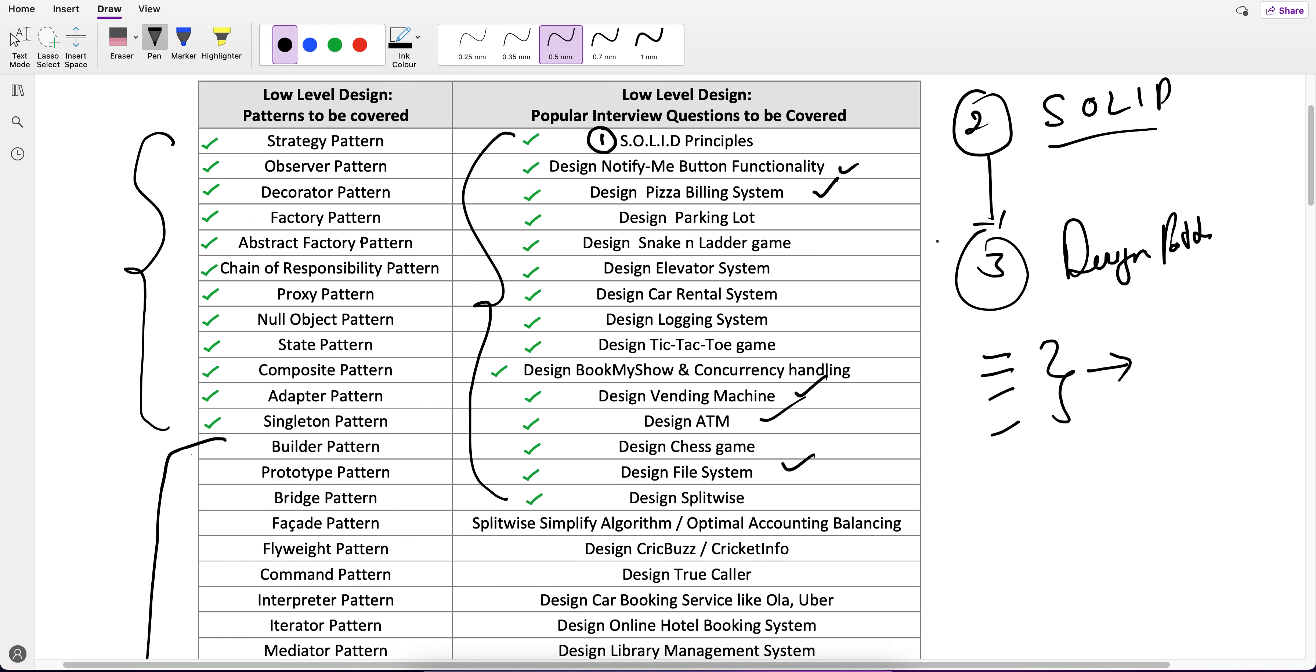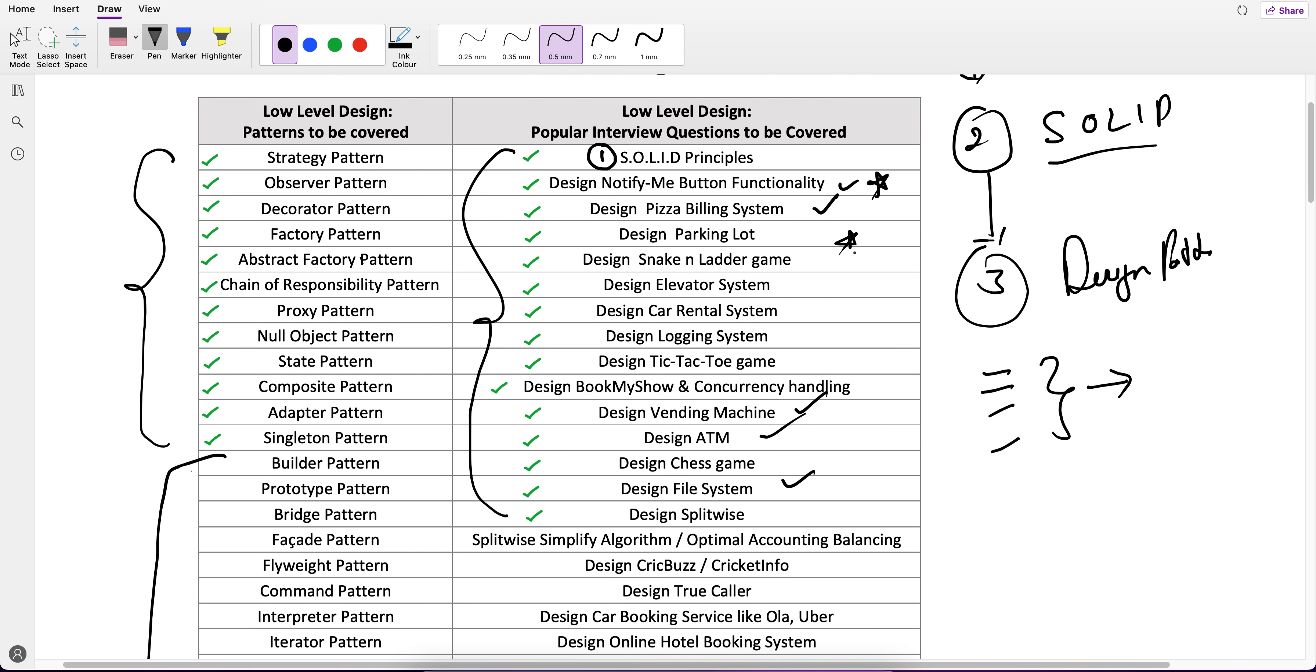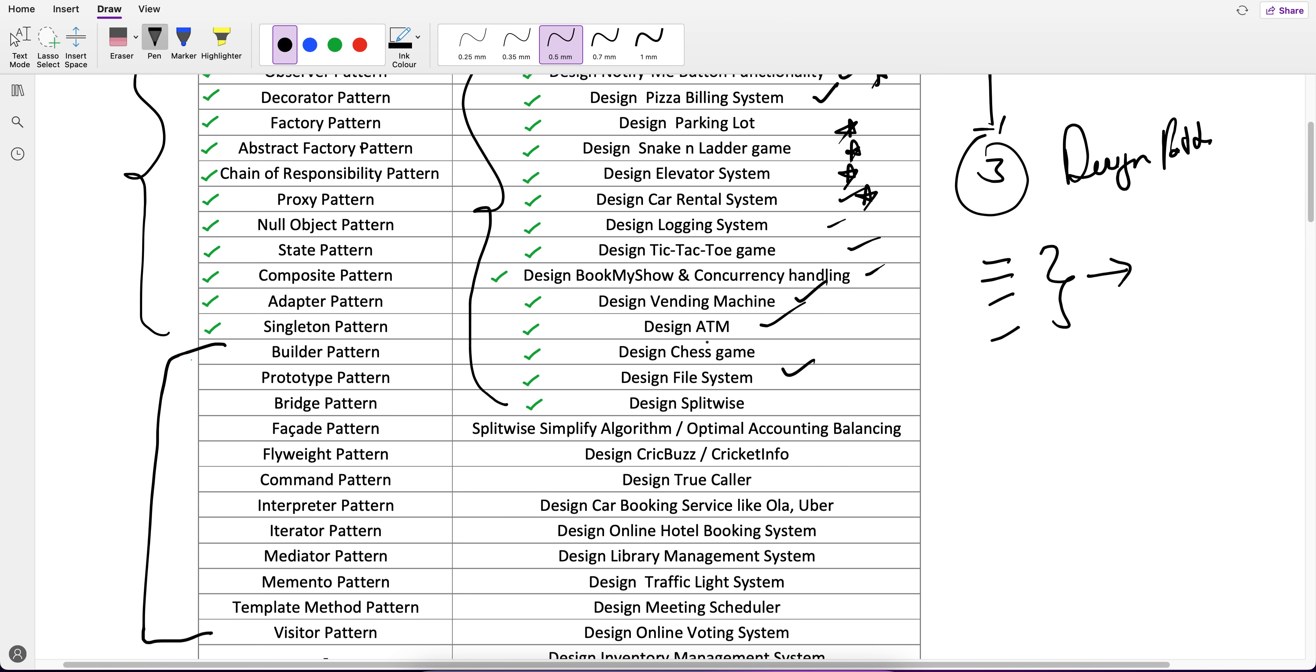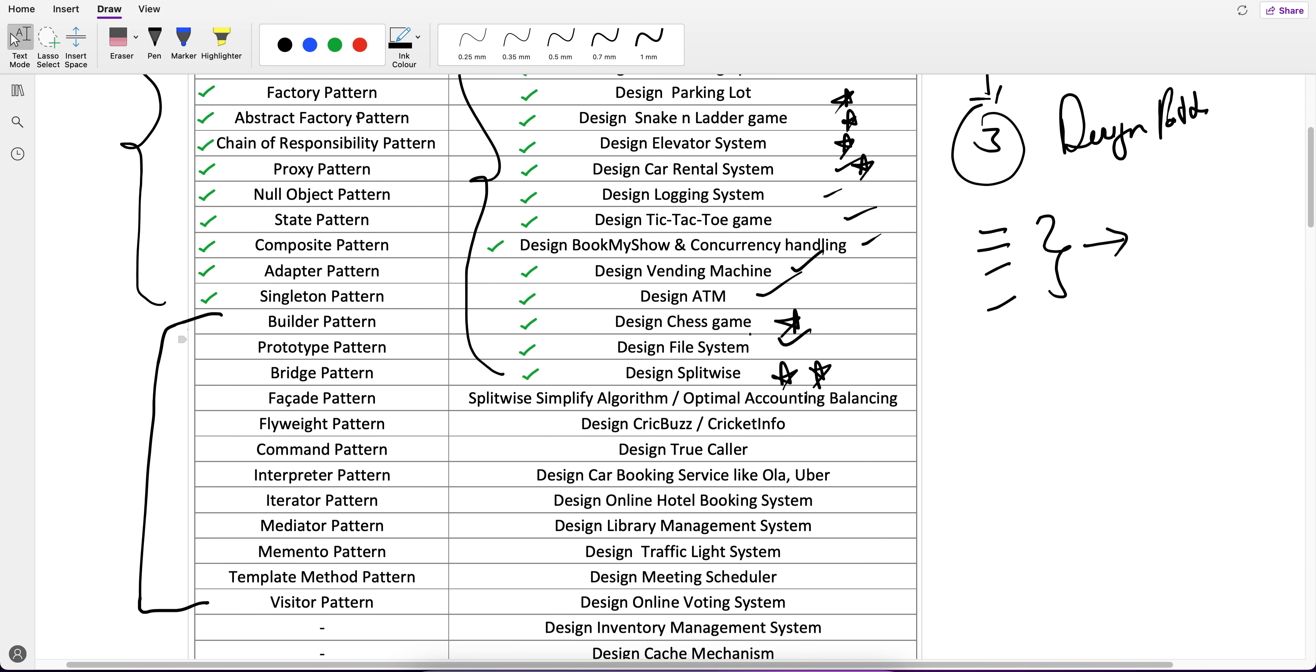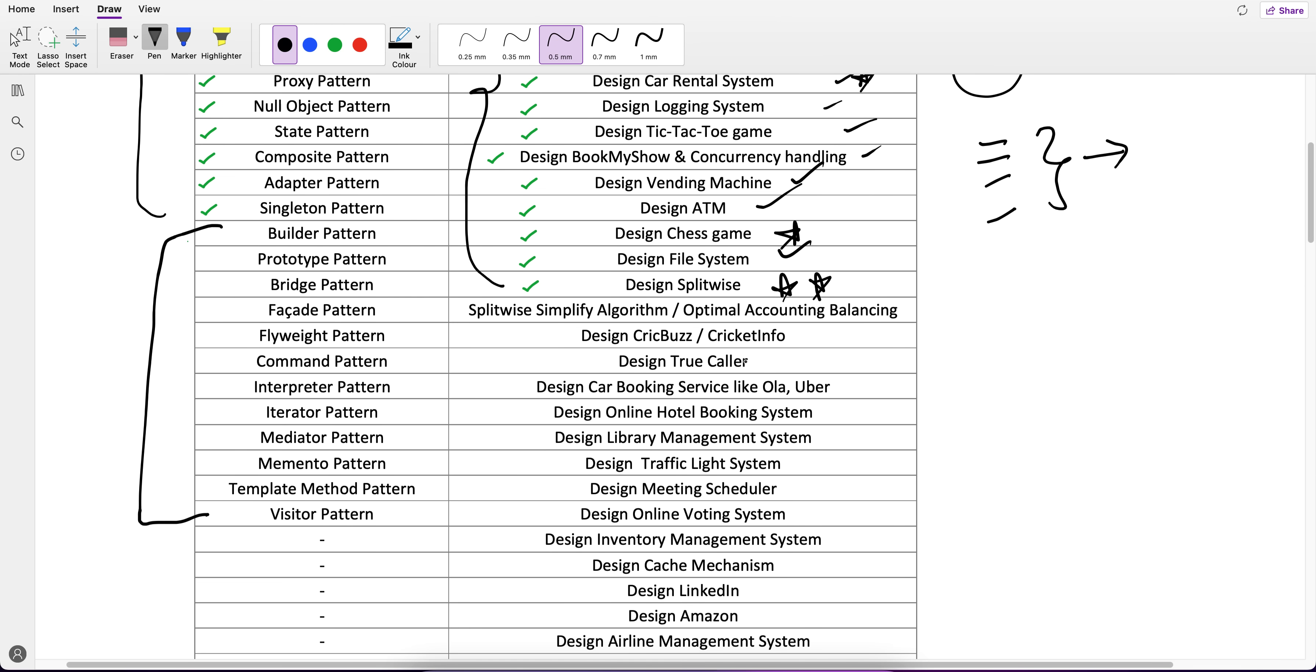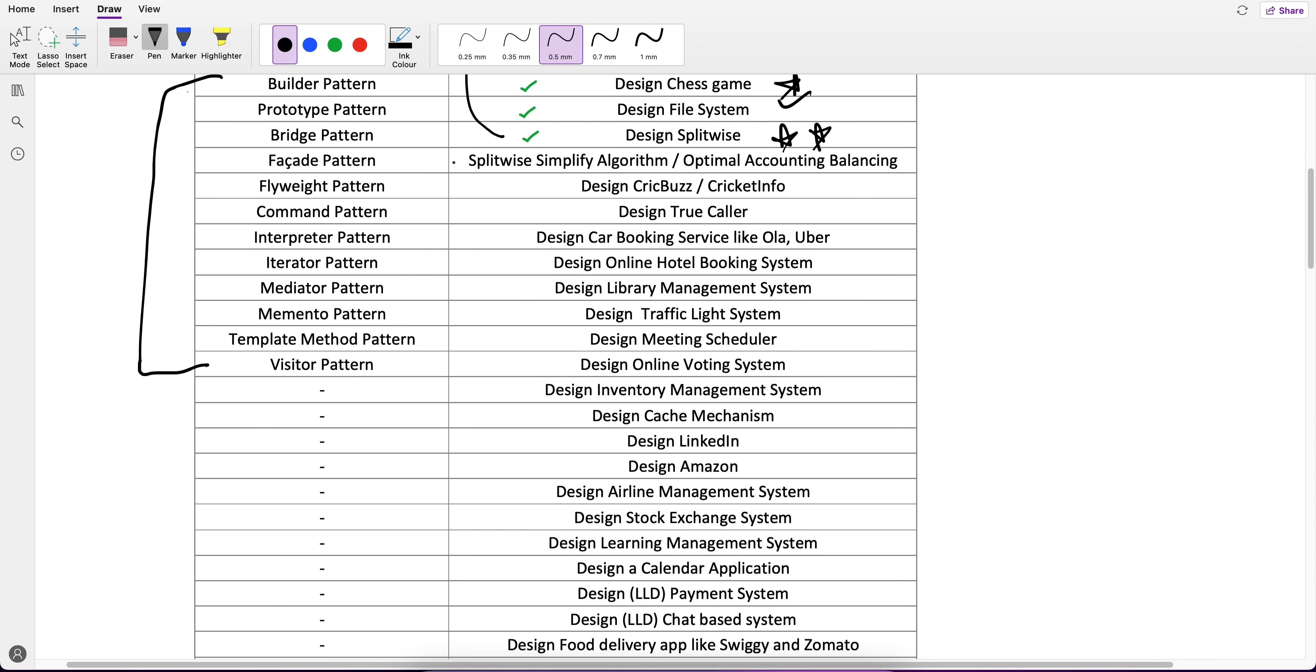If you see that Notify Me, Pizza Billing System, Parking Lot, Snake and Ladder, Elevator System, Car Rental System, Logging System, Tic-Tac-Toe Game, Book My Show, Currency Handling, Vending Machine, ATM, Chess Game, File System, Splitwise are very important. Till now we have covered all these things.